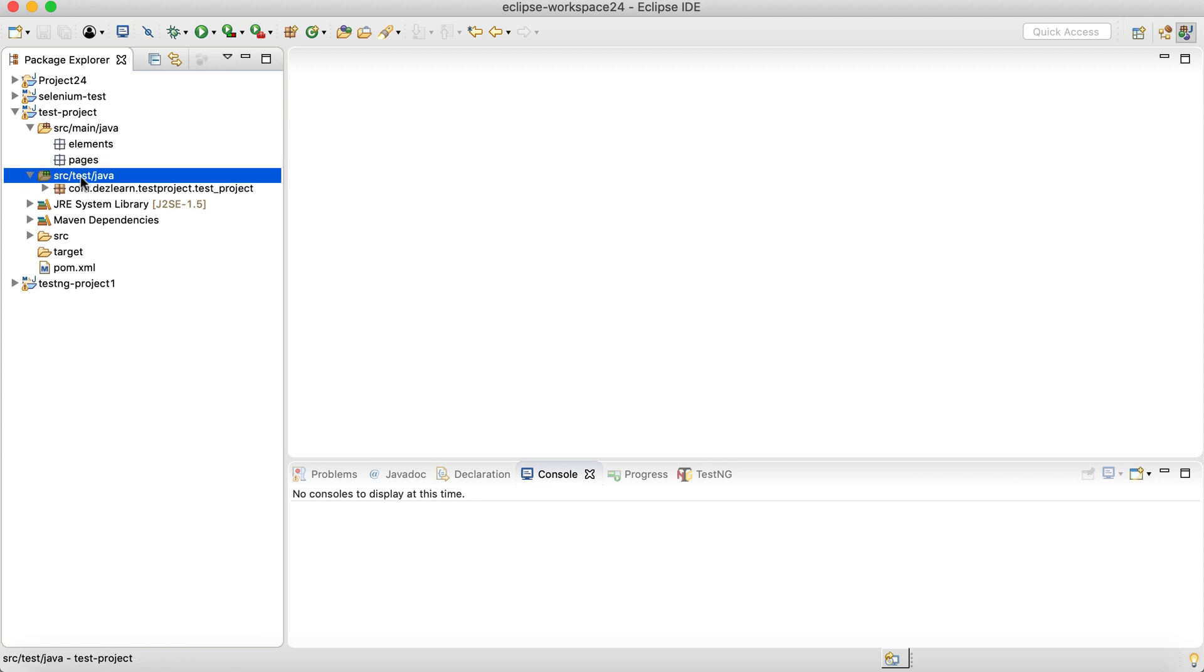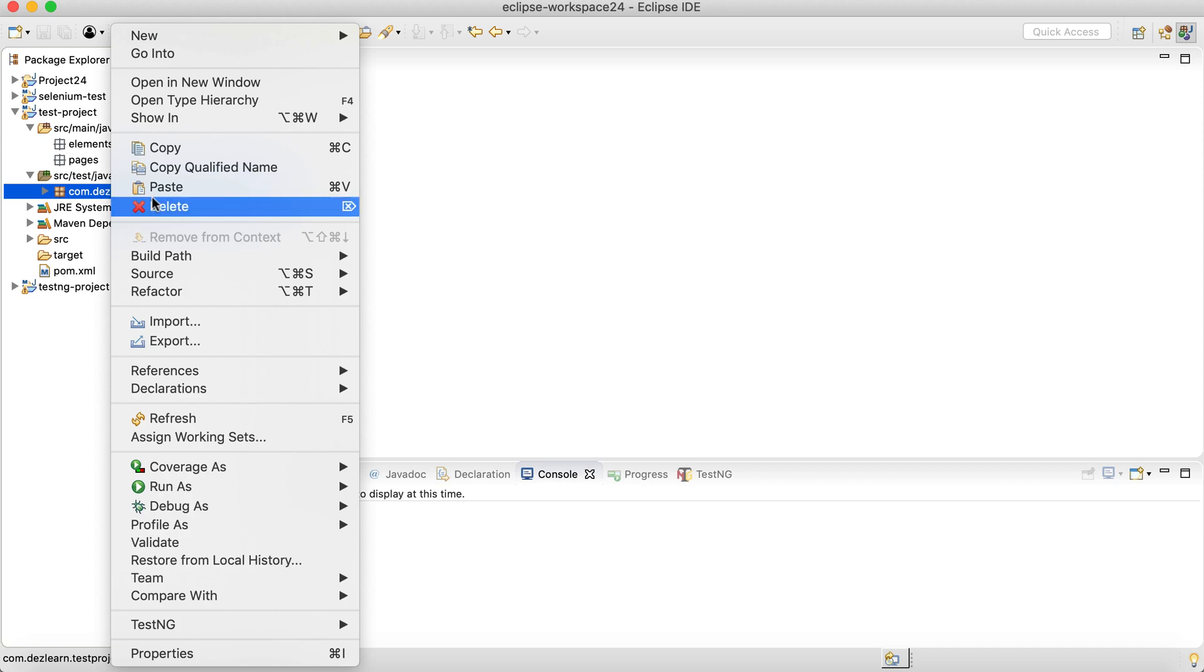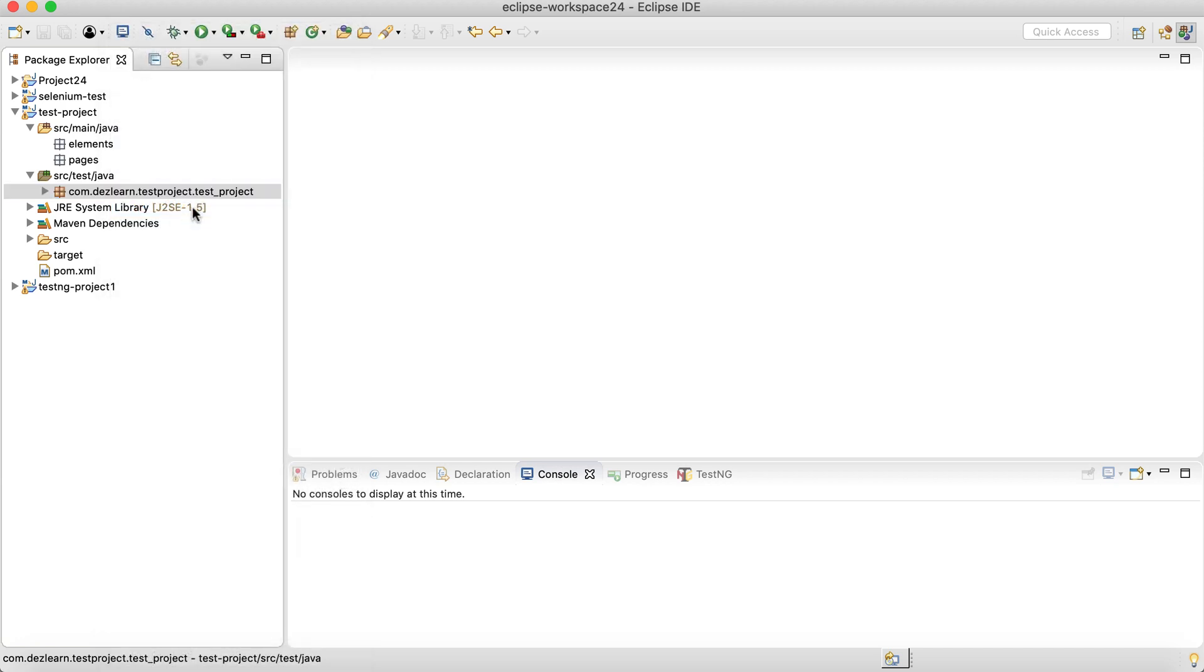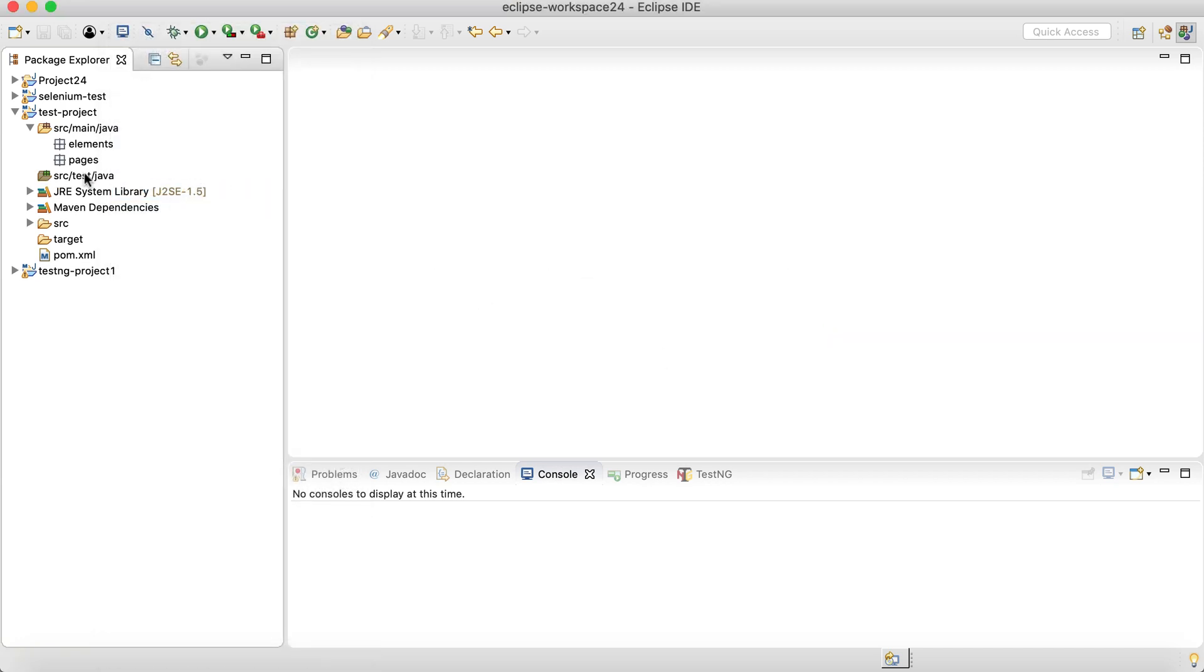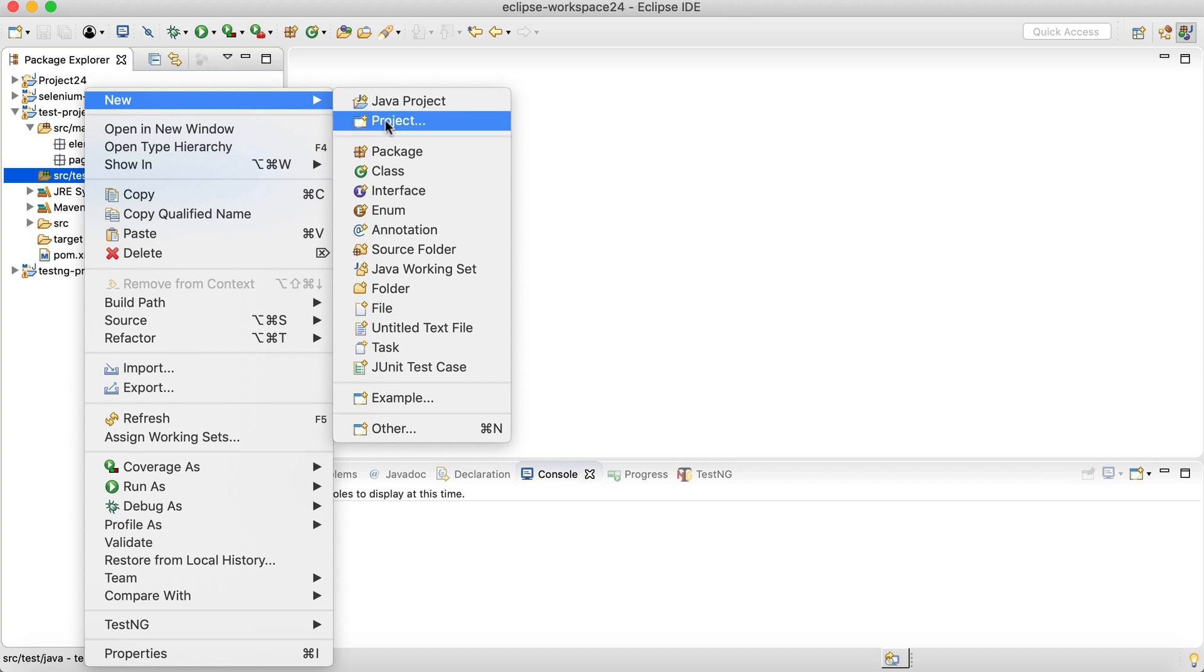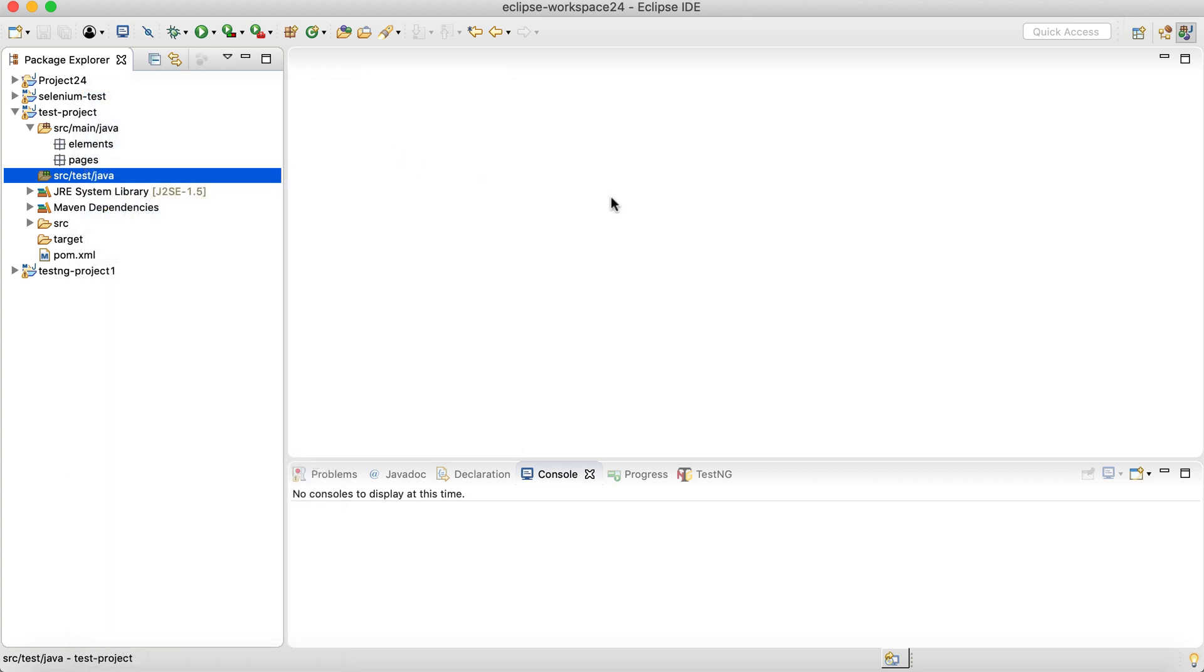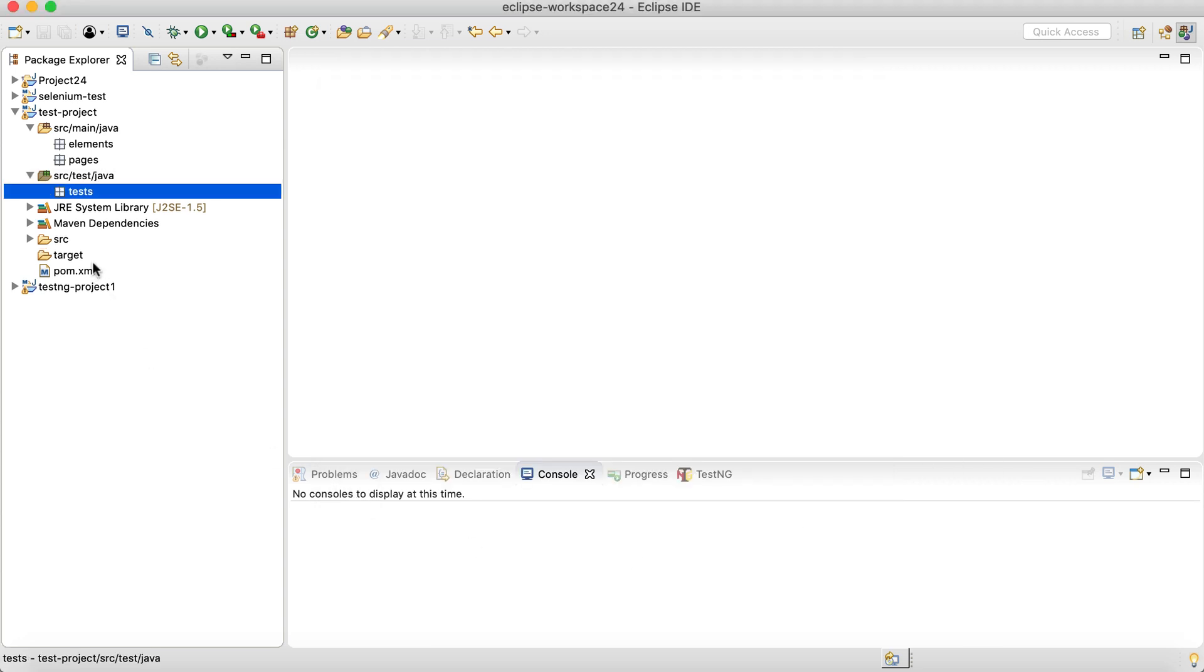And also inside the source test Java, we will see a default package, which we can delete. Instead of that, let's create one more package, which we call tests. So for now, let's understand that this test package will contain our actual TestNG test cases that we are going to create.